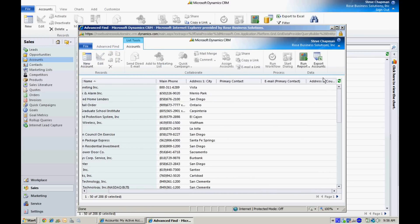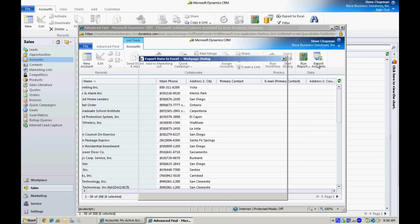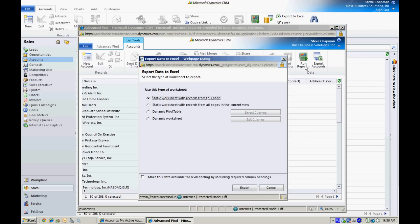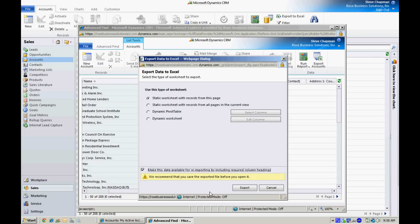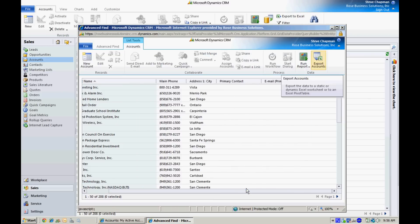You can see that I've got the column now. I'm going to export this to Excel. When I do that, I'm going to specify that this data is going to be re-imported into the system. So I'll do that.